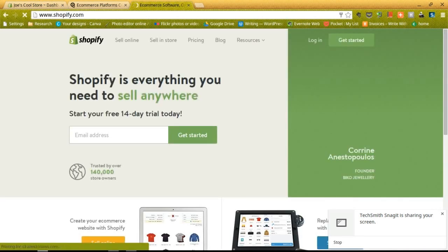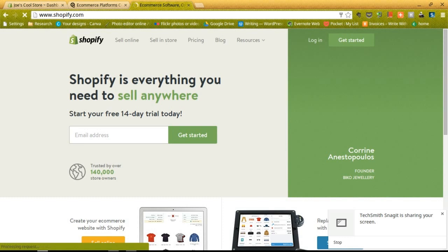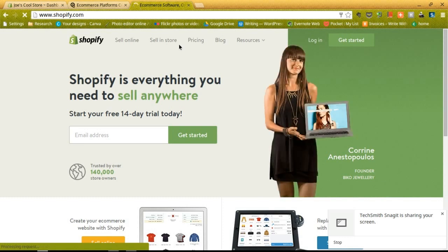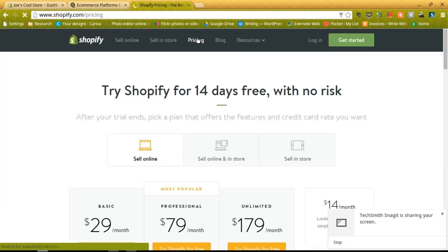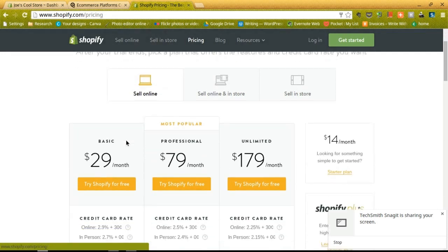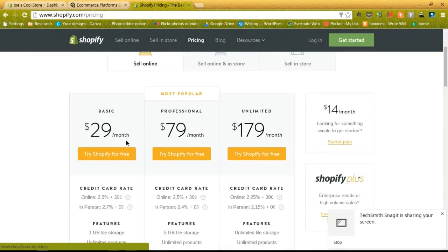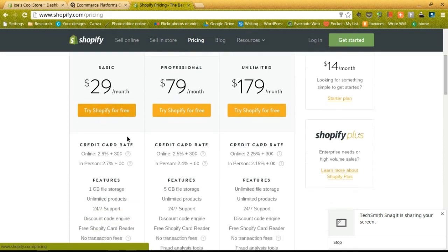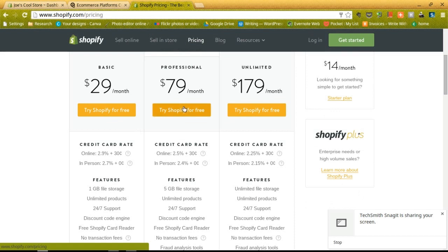To clarify some of the pricing options, we can go to the Shopify site and see that the basic plan is for $29 a month, professional is $79, unlimited is $179. I would recommend going with the basic and seeing how it goes, and then you can always upgrade depending on how big your site gets.